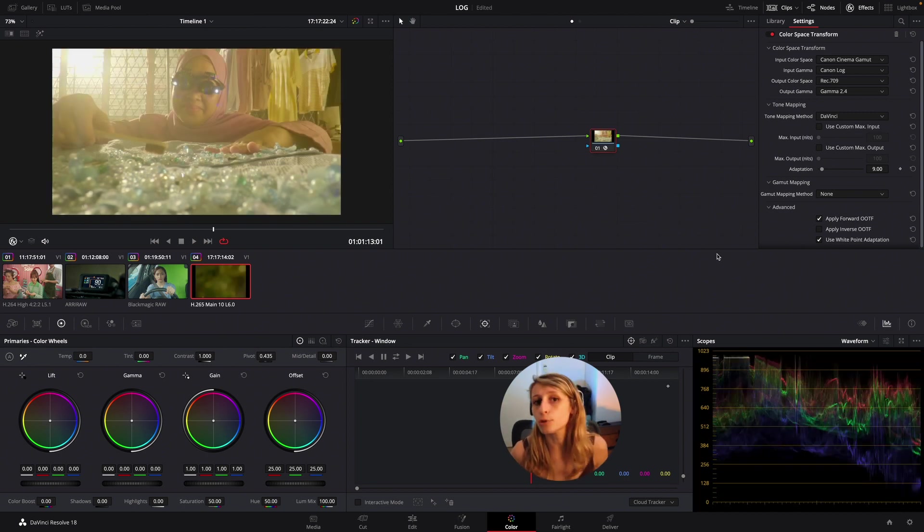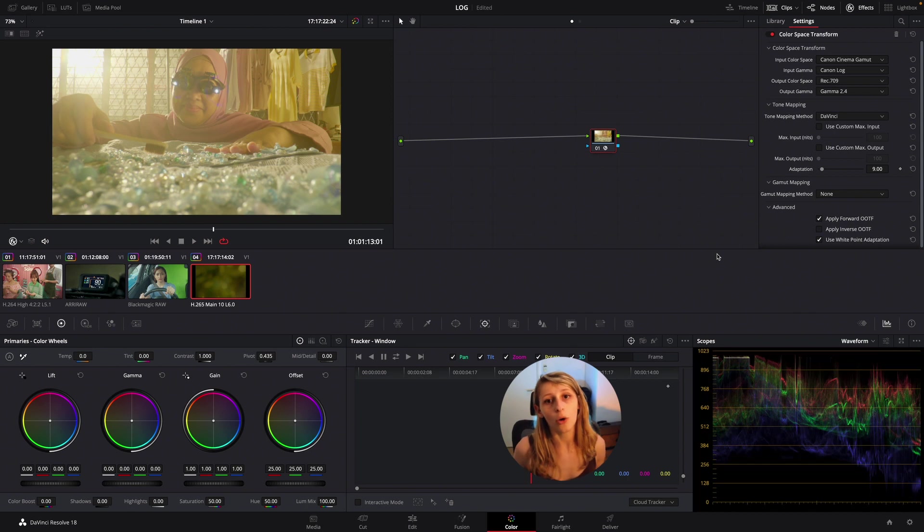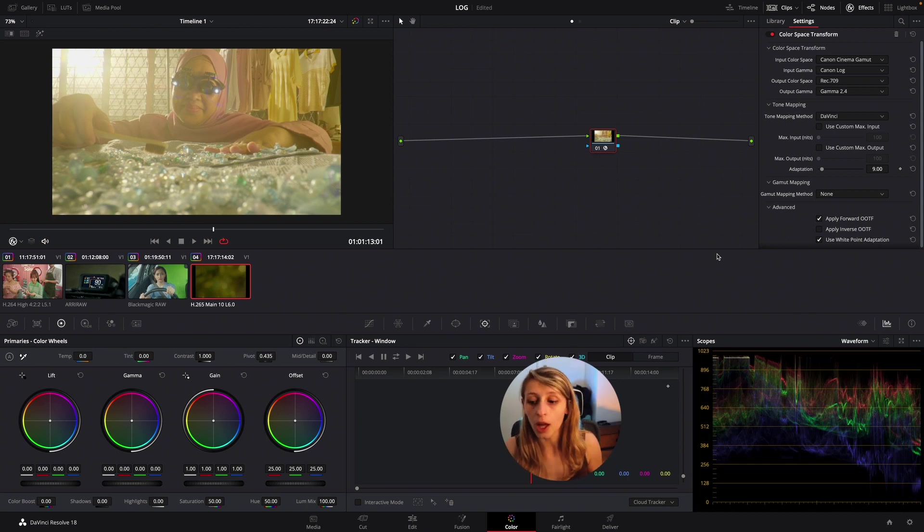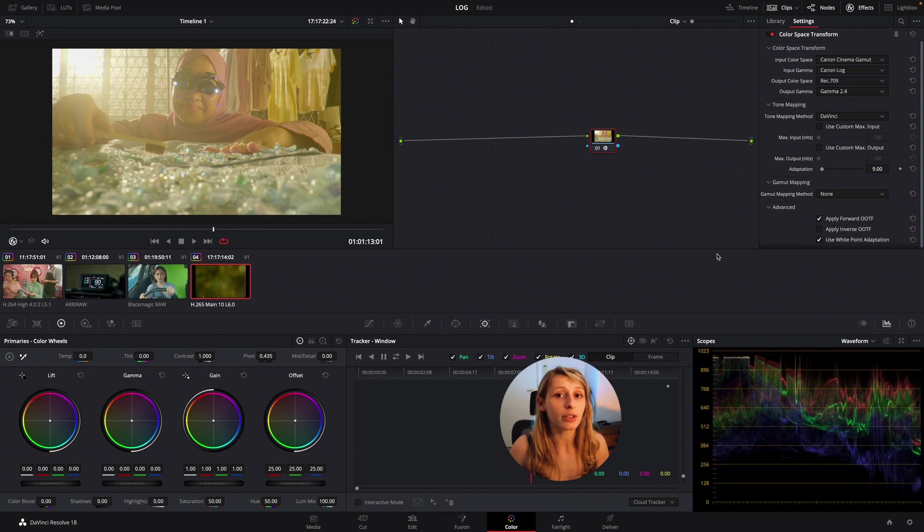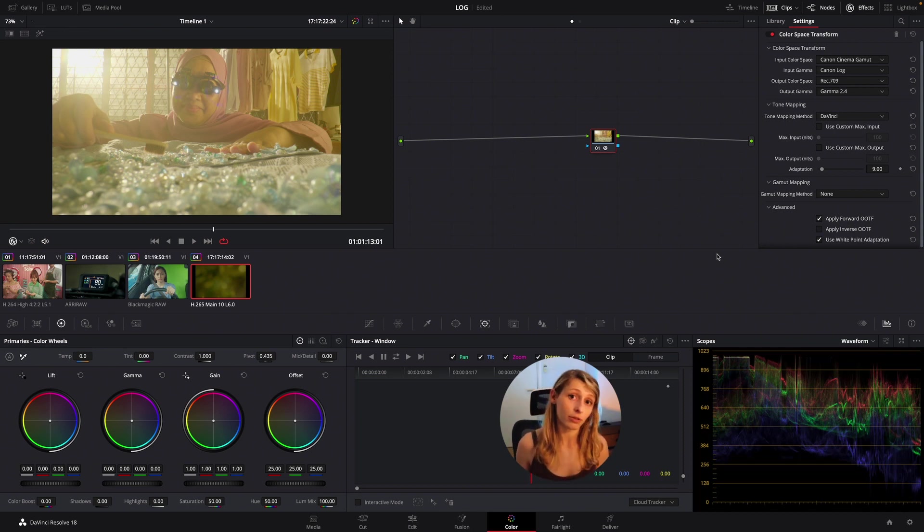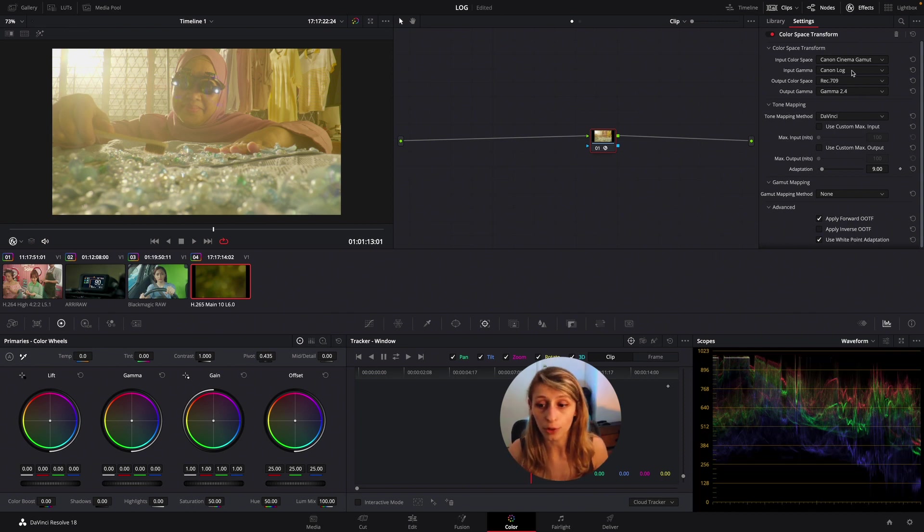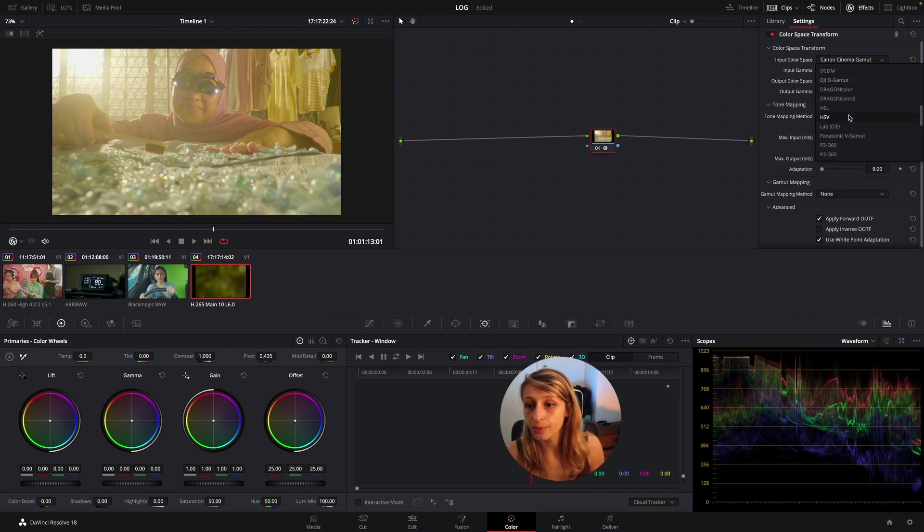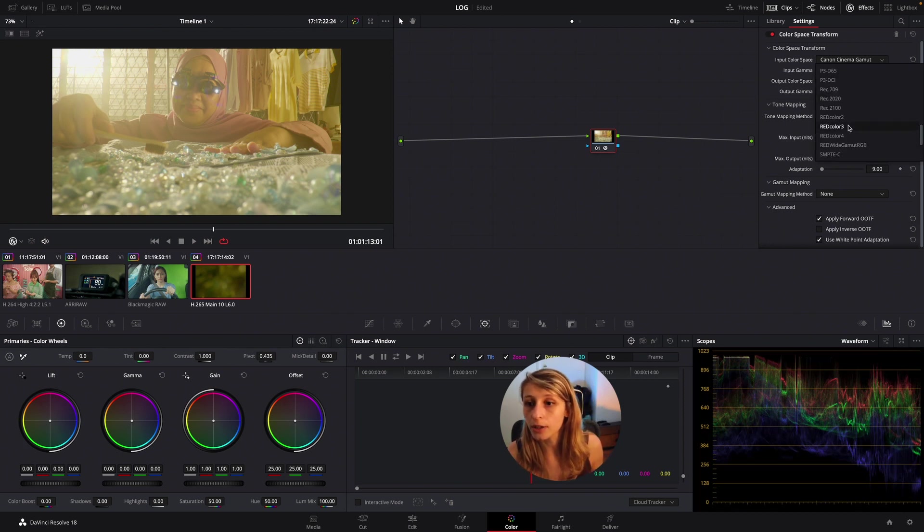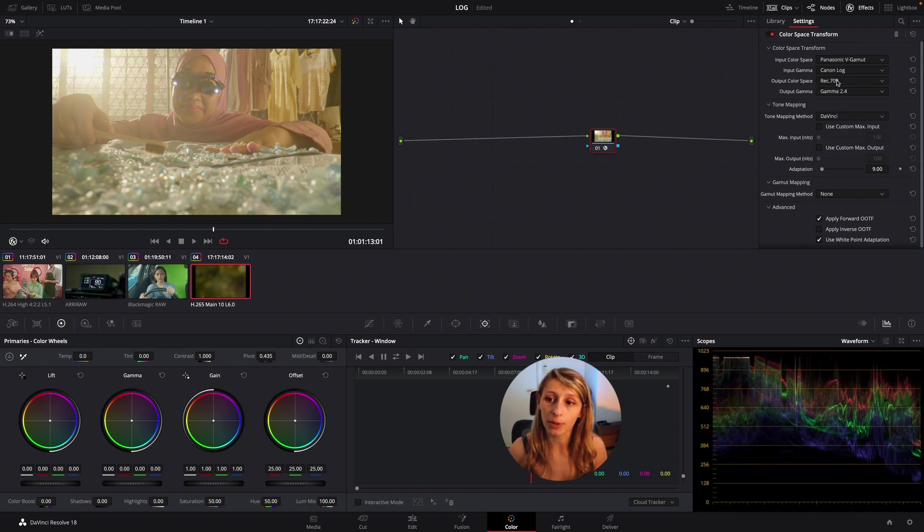If you see in my graph, of course my highlights are contained but the thing is I don't have any contrast going on, almost all my shadows are lifted. So that means that actually it's not the right curve. So I'm just gonna change and be like okay I haven't tried the Panasonic V-Gamut and the Panasonic V-Log which is here.